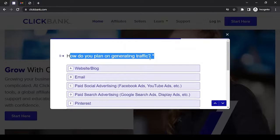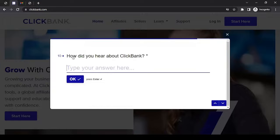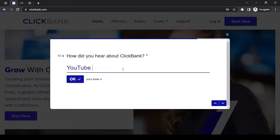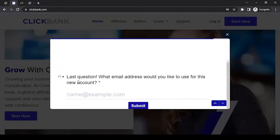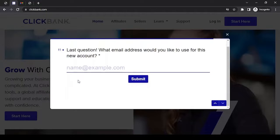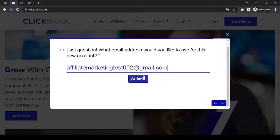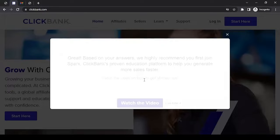How do you plan on generating traffic? Select one from the options — I'll go with YouTube. How did you hear about ClickBank? You can write where exactly you heard about them; in my case I'll write 'YouTube videos.' Last question: what email address would you like to use for this new account? Only provide an email address you have access to, because you may get a verification email later on. Then click Submit.